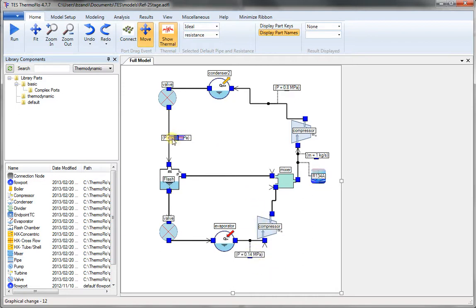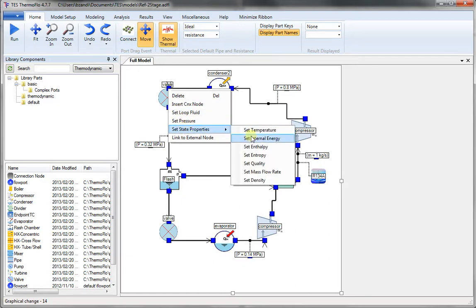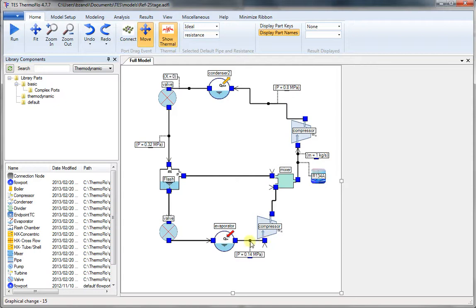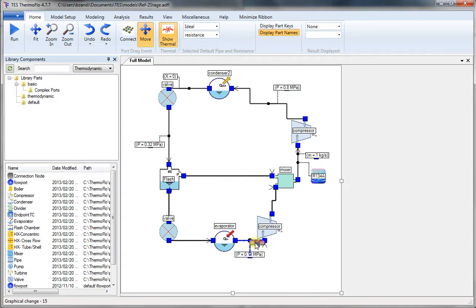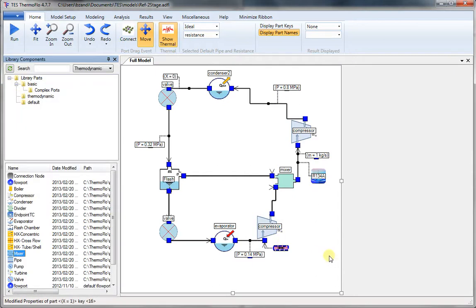Now assuming this is the ideal system, we know that refrigerant coming out of the condenser is saturated liquid. So we set the quality to 0. That's the default value, so we don't have to do anything there. And leaving the evaporator going to the condenser, we have saturated vapor. So we similarly pick quality, double-click, and we set the value to 1. That completes the circuit. We are ready to analyze.